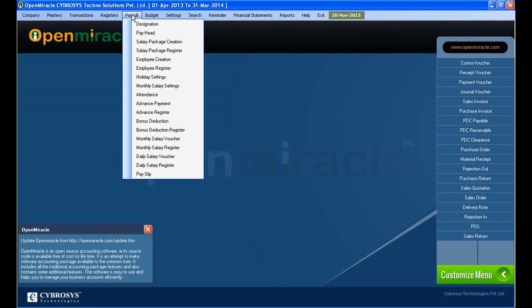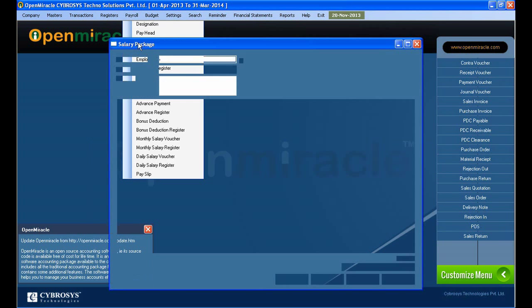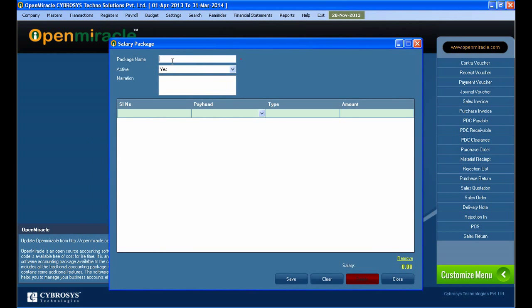So next, moving on to the salary package creation and register. I am here creating the salary package. So in the package name, I just gave a name, that is Package 3.